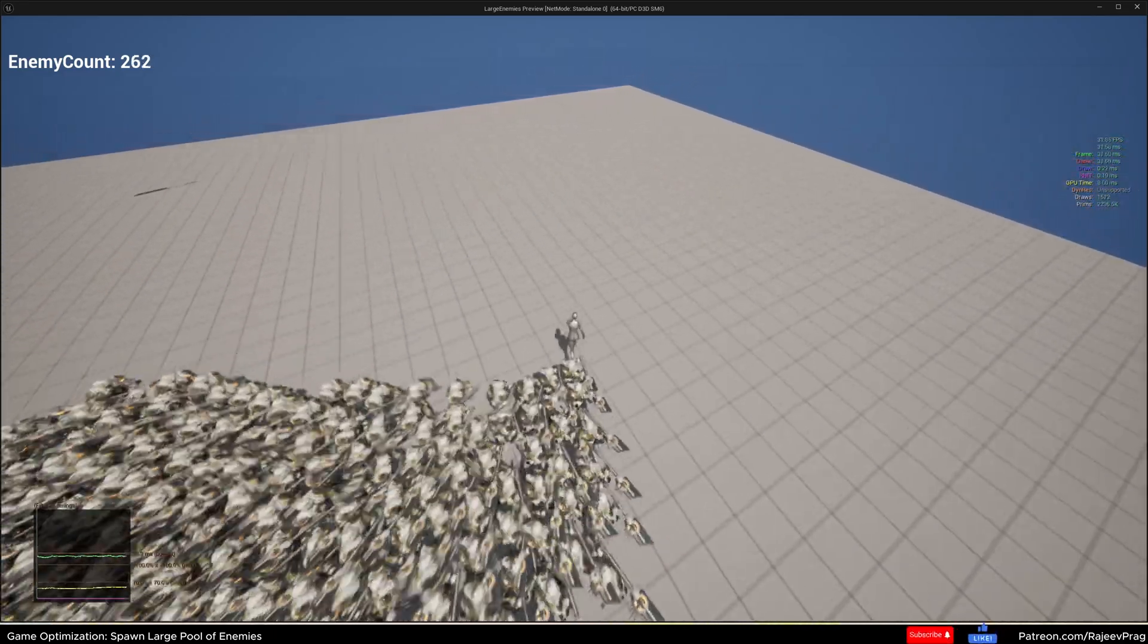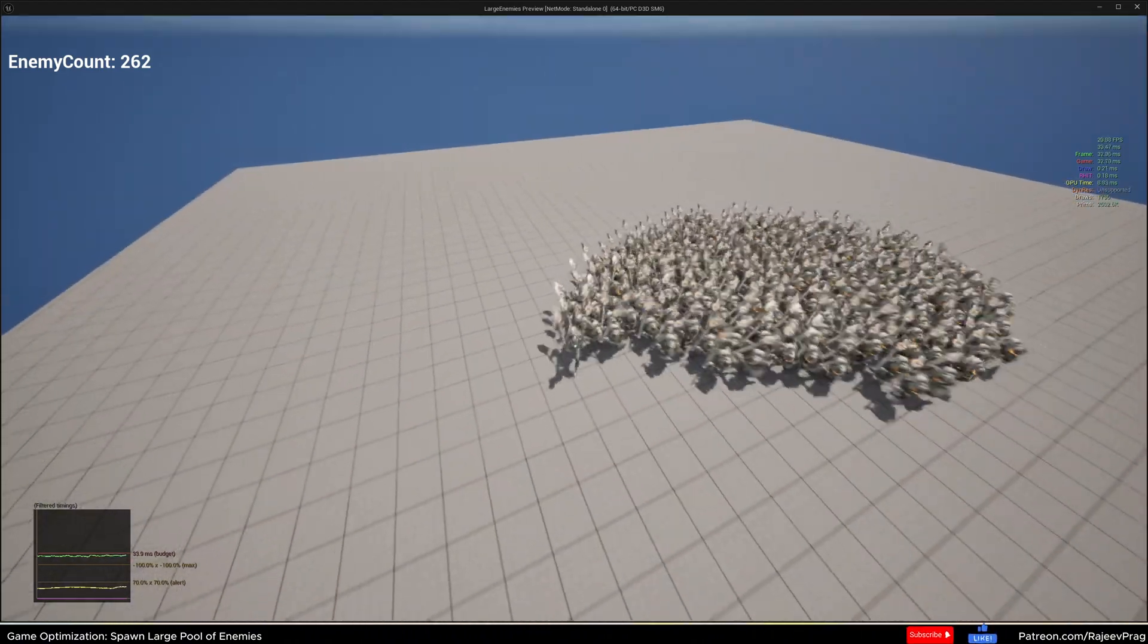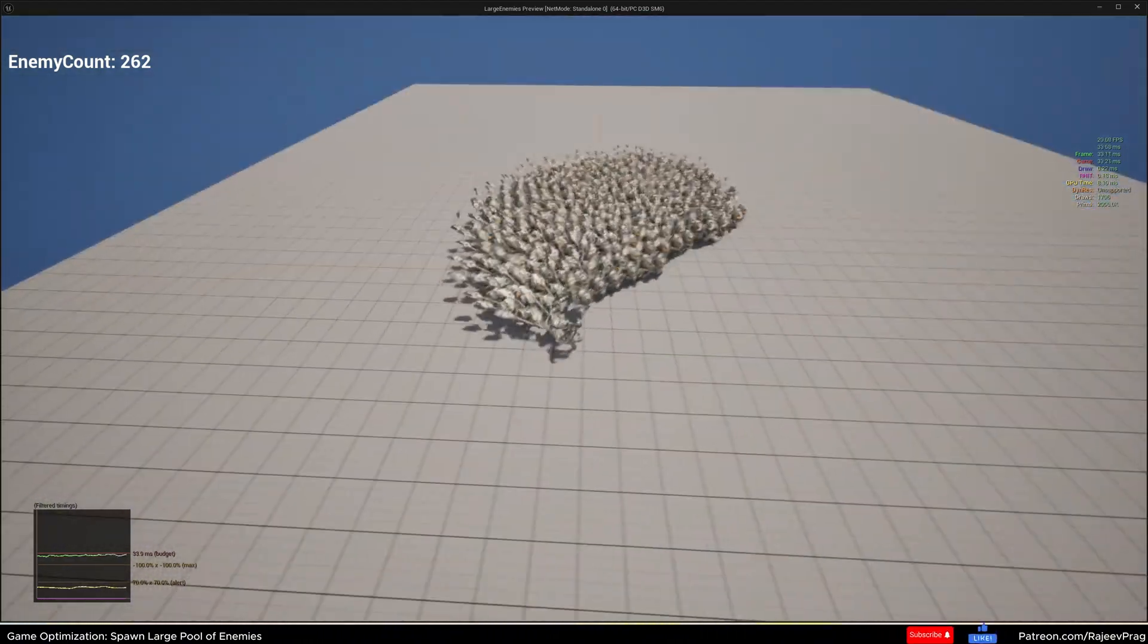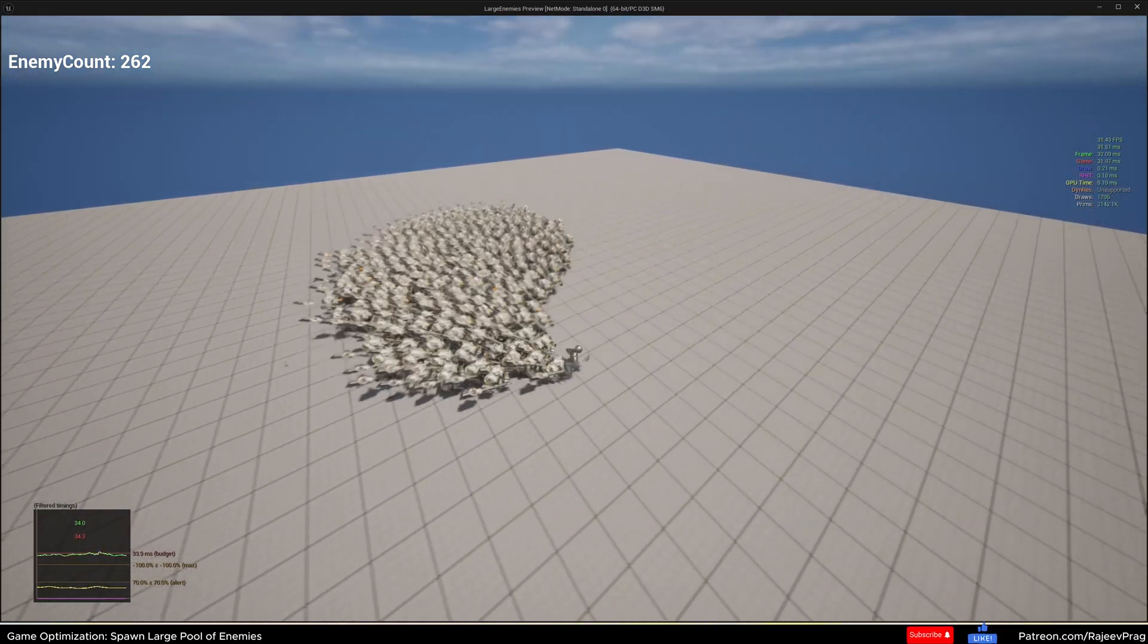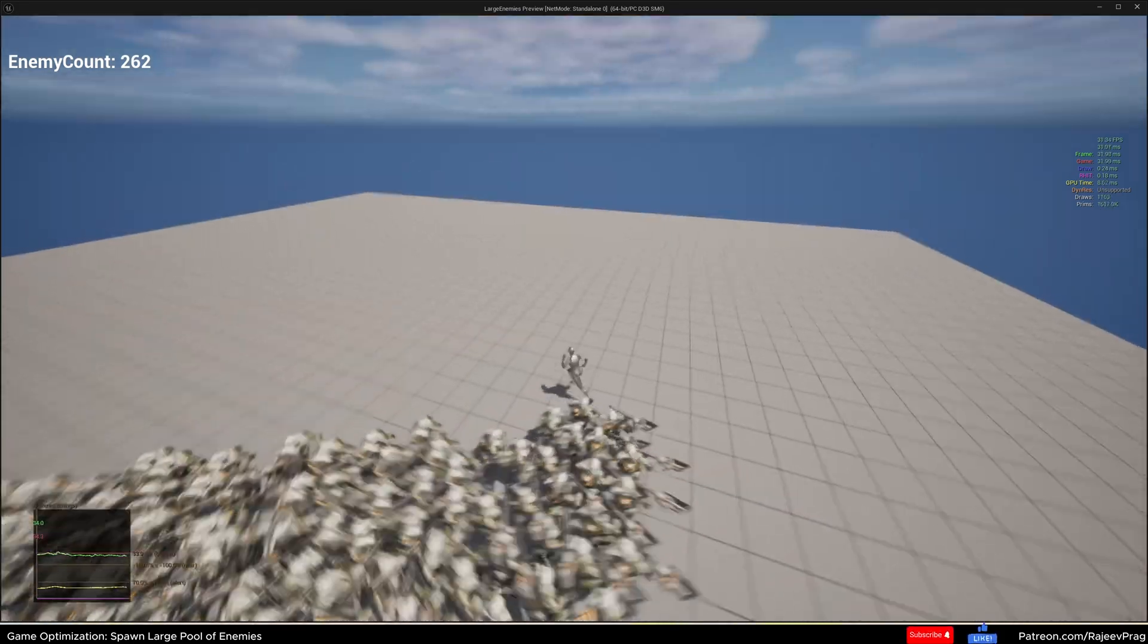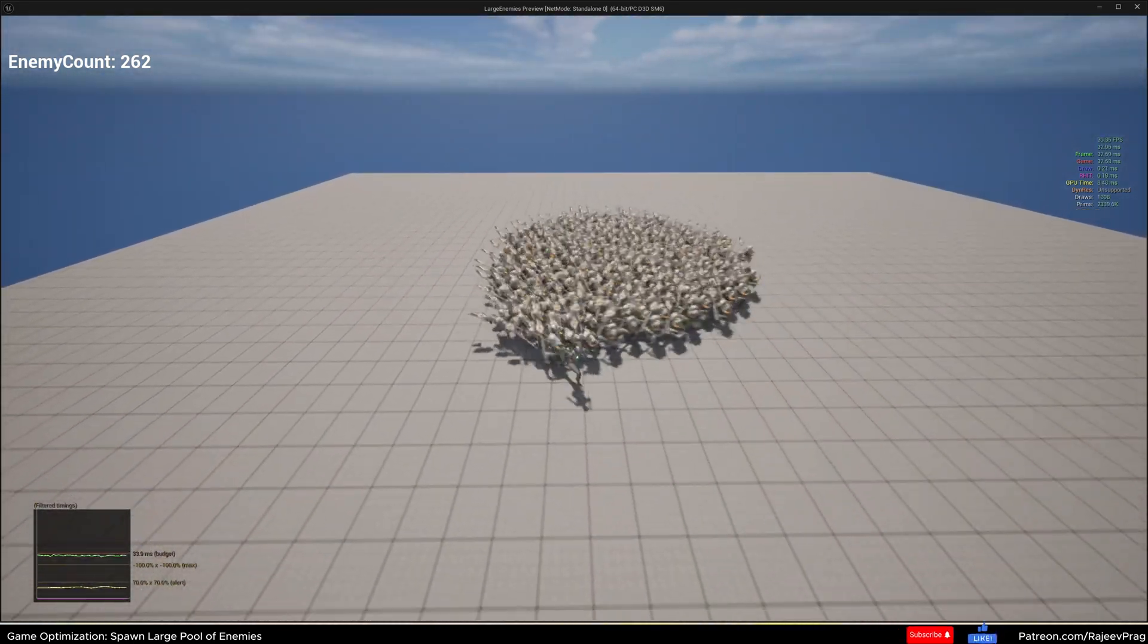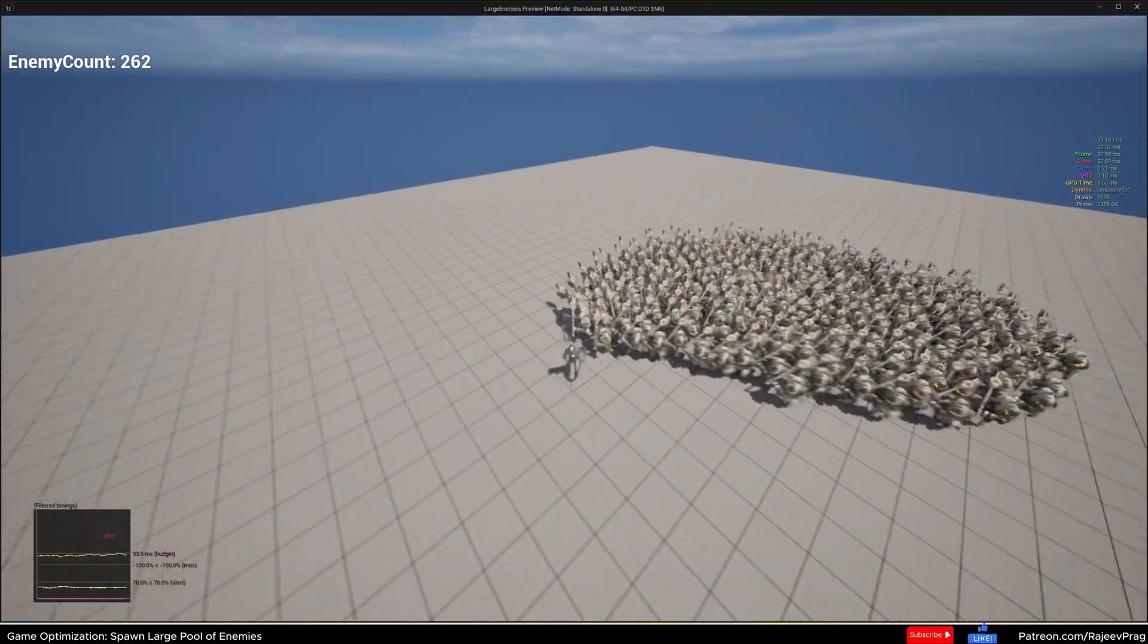As you can see, I was able to manage to spawn in 262 enemies on the screen all at one time and maintain the FPS about 30. You can see a small dip down to like 29, but it comes back to 30, averaging at about 30. This is without making any improvement to the system overall.